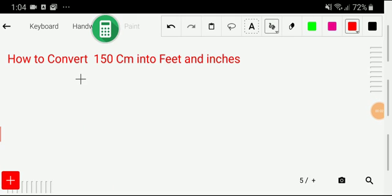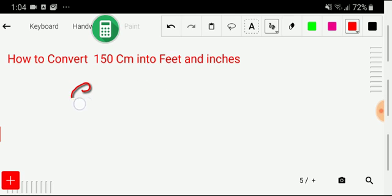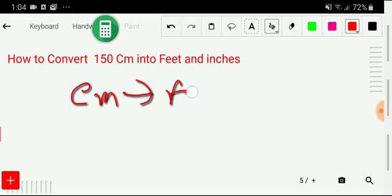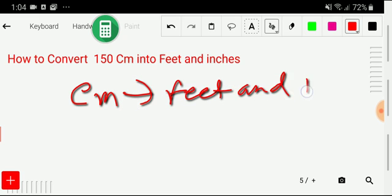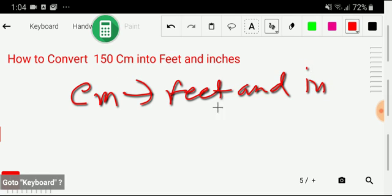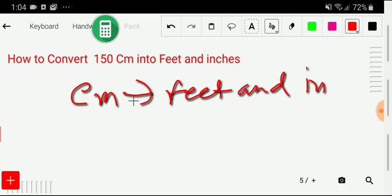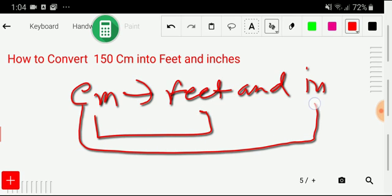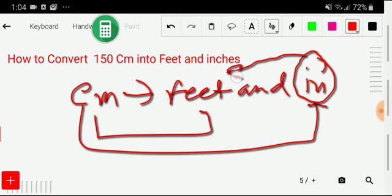Welcome to this channel. Today we're going to convert 150 centimeters into feet and inches. We have to go from centimeters to feet and inches — you can go centimeter to feet or centimeter to inch, but then you have to come back to centimeter into feet.